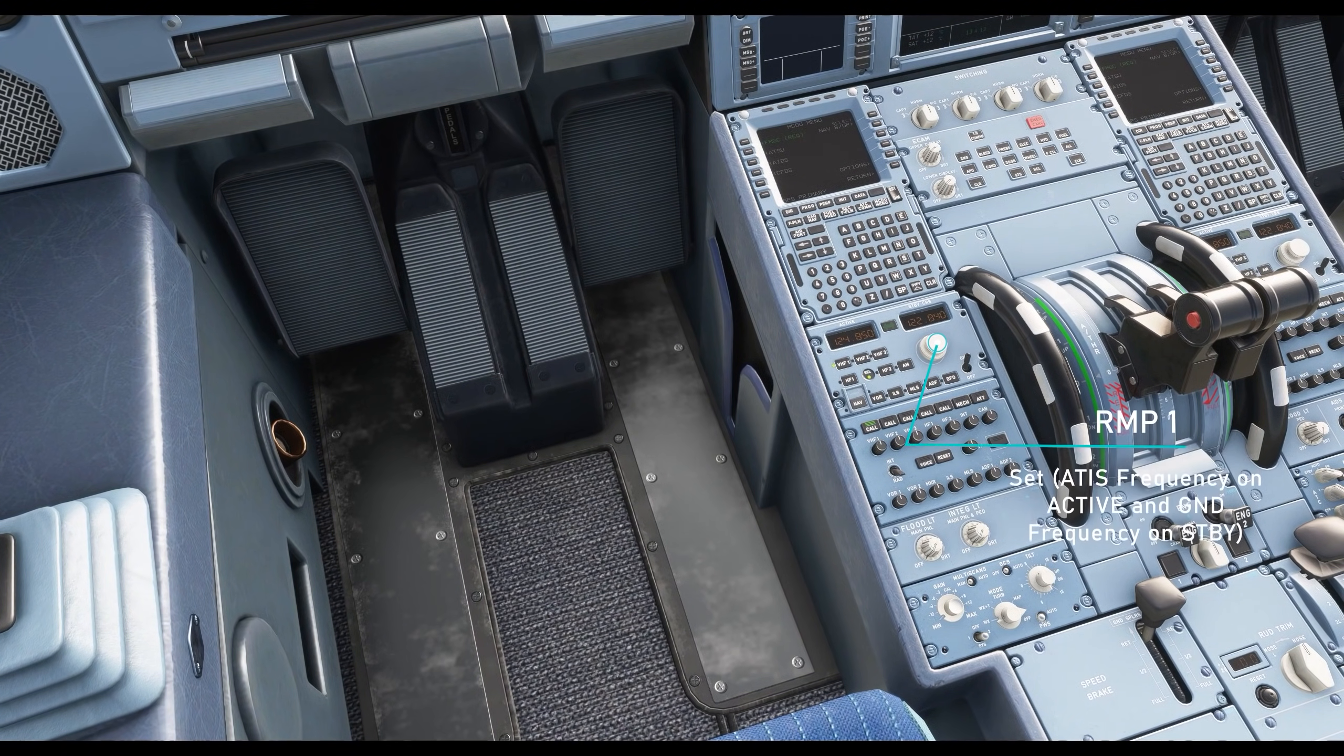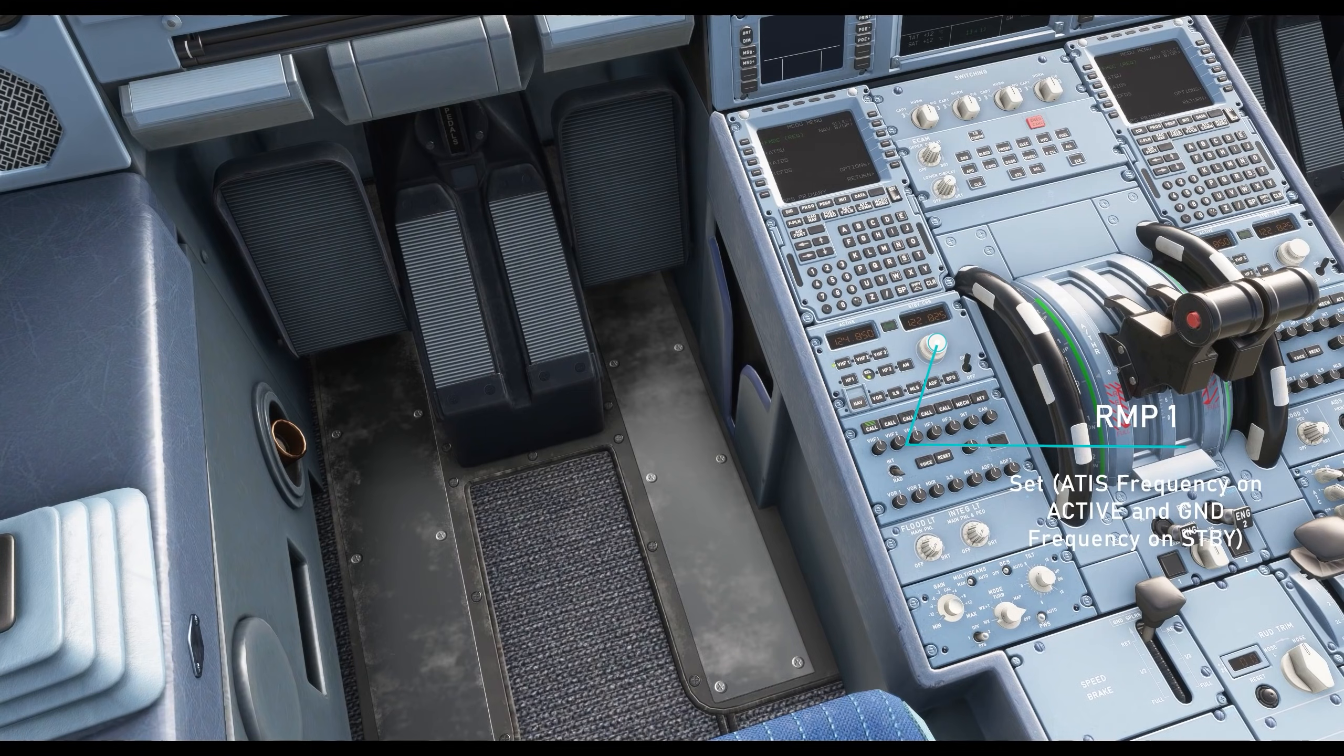On the RMP1, set the ATIS frequency to the active and set the ground frequency to standby.